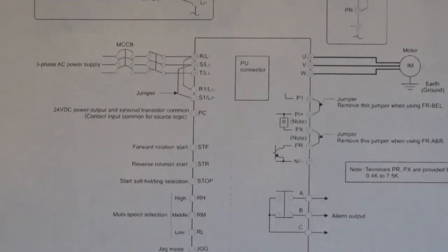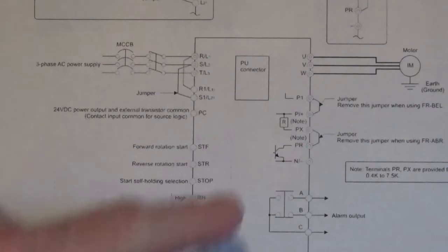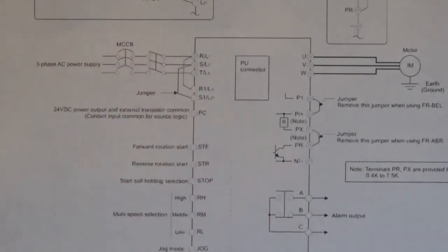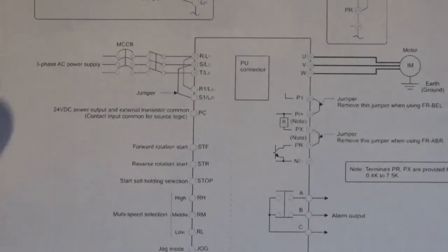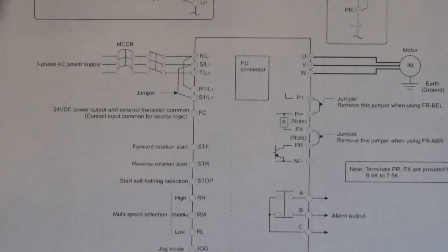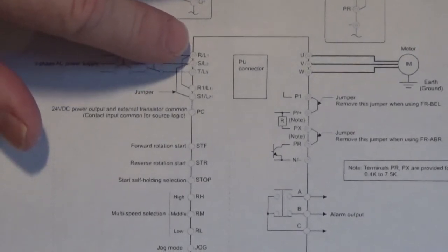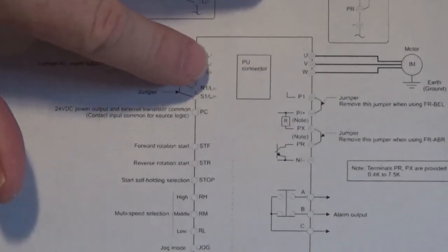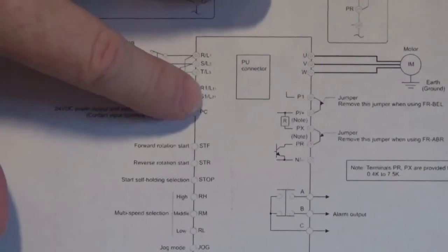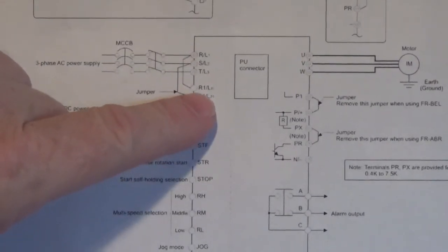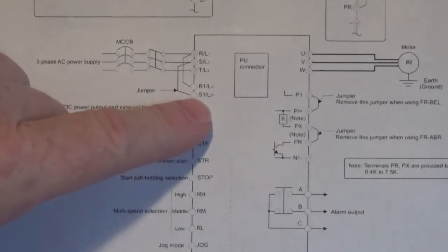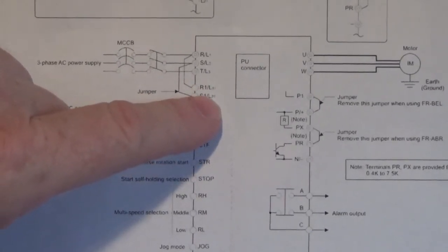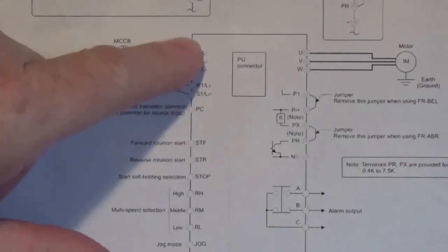Now here's the diagram, not the complete diagram, but we'll get it all in the picture here shortly. The Mitsubishi Frequel A500 Inverter Drive. Now here you see the three-phase line voltage comes into R-slash-L1, S-slash-L2, T-slash-L3, and here are the jumpers, those yellow wires that go to R-1-slash-L1-1 and S-1-slash-L2-1. Those are those yellow wires.